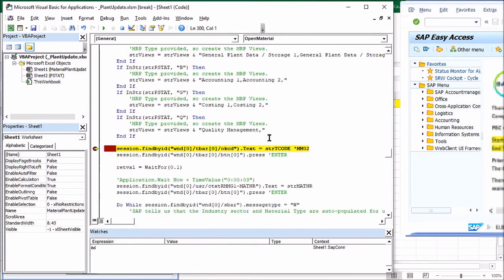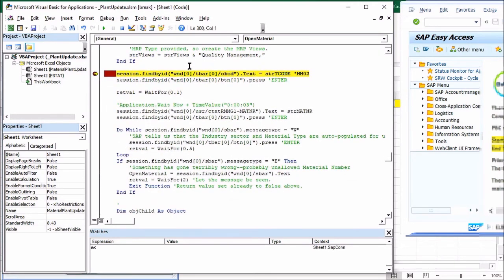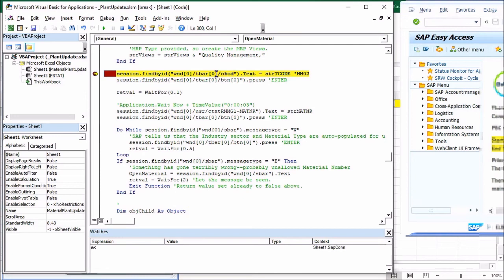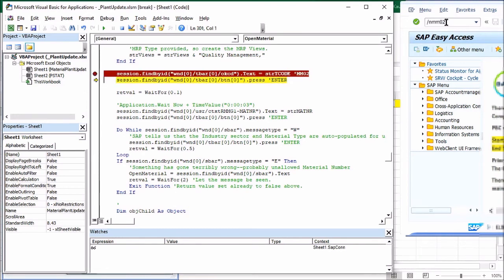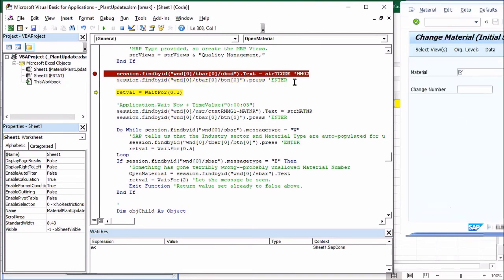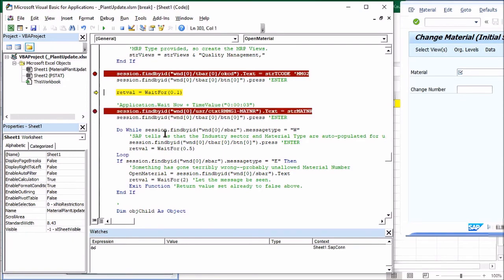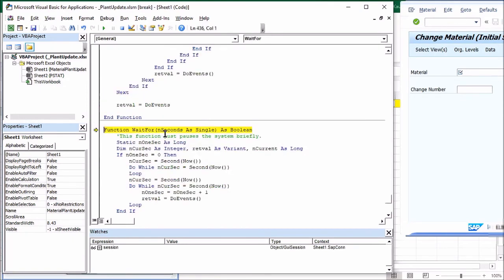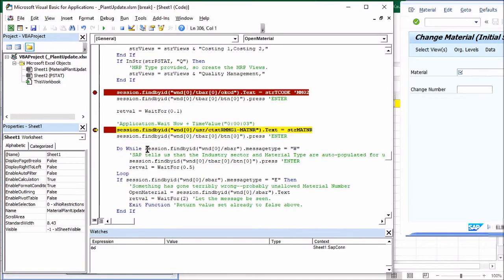And we're going to step down to here where I'm going to call another function that passes the session. We're using the material number, the P stat value that we decided upon, and then the T code. Great. All right. It's a little more work on the views on which we want to use, but we're going to cruise right down to this line of code. Now watch this. Okay. So here we're going to find underneath the session window under the toolbar, something called OK code. And that's this field right here. Watch what happens when I F8 pass this line. It throws in this value right up here.